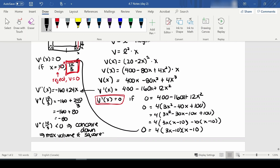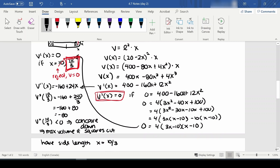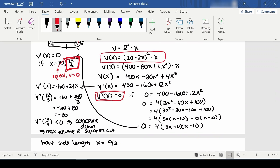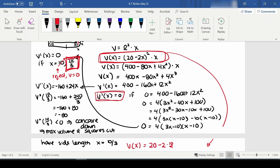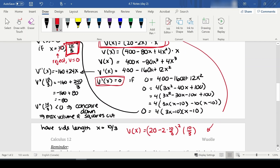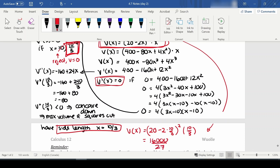The squares should have side length x equals 10 over 3 cm to produce maximum volume. Substituting back: maximum volume = (20 minus 2 times 10/3) squared times (10/3). Working through with common denominators gives 16,000 over 27 cubic centimeters, or approximately 592.6 cm cubed.